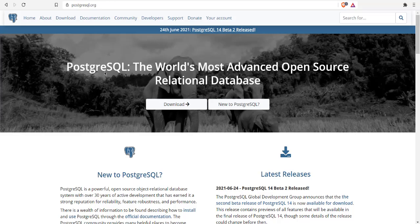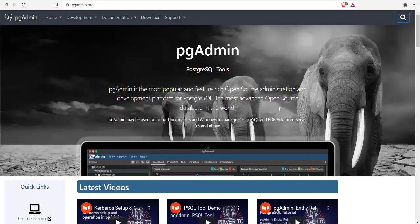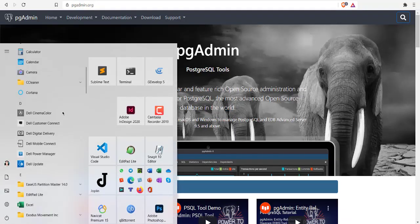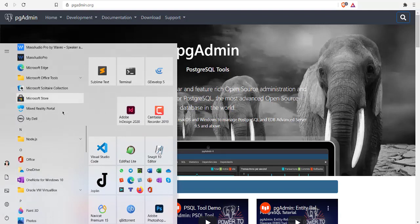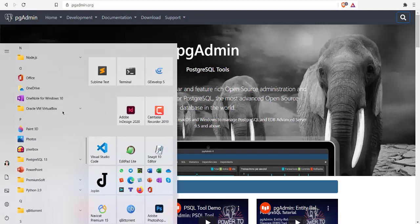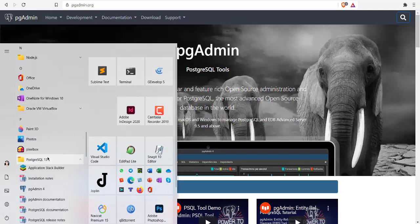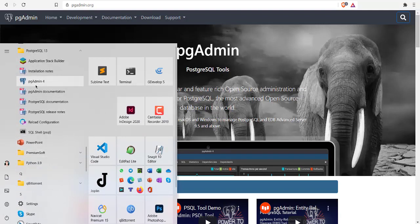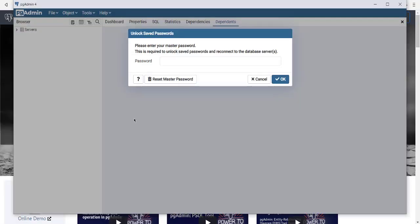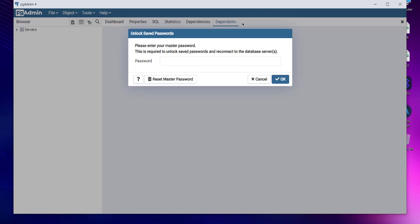When you go to your Postgres install, you will find pgAdmin 4. When I click on it, I get an interface that greets me like this. I have to type in password and then click on OK.